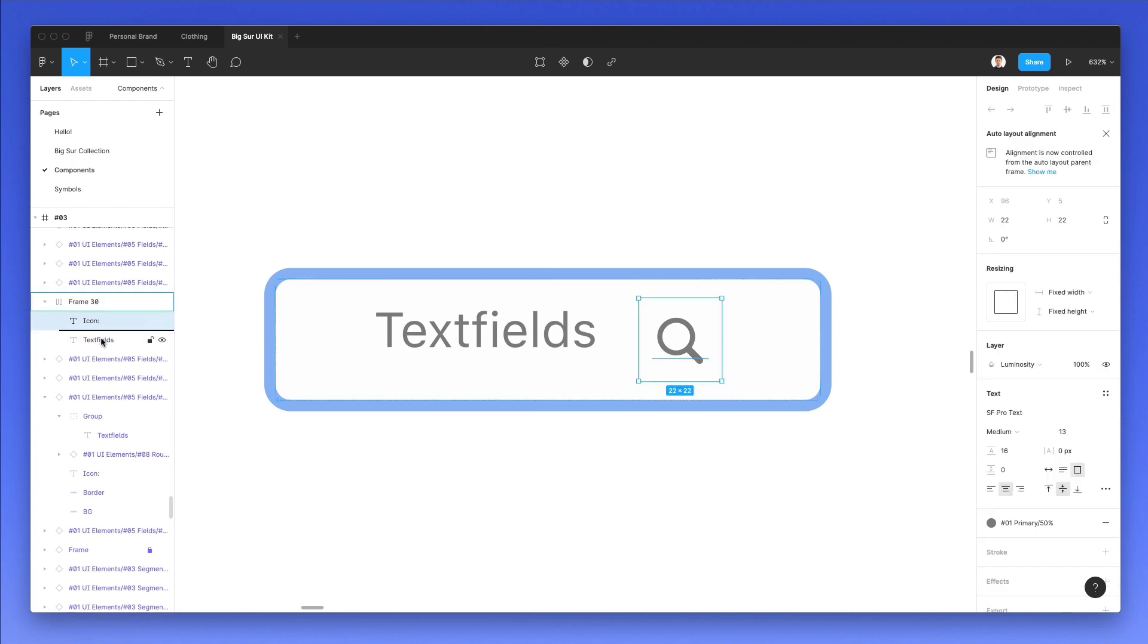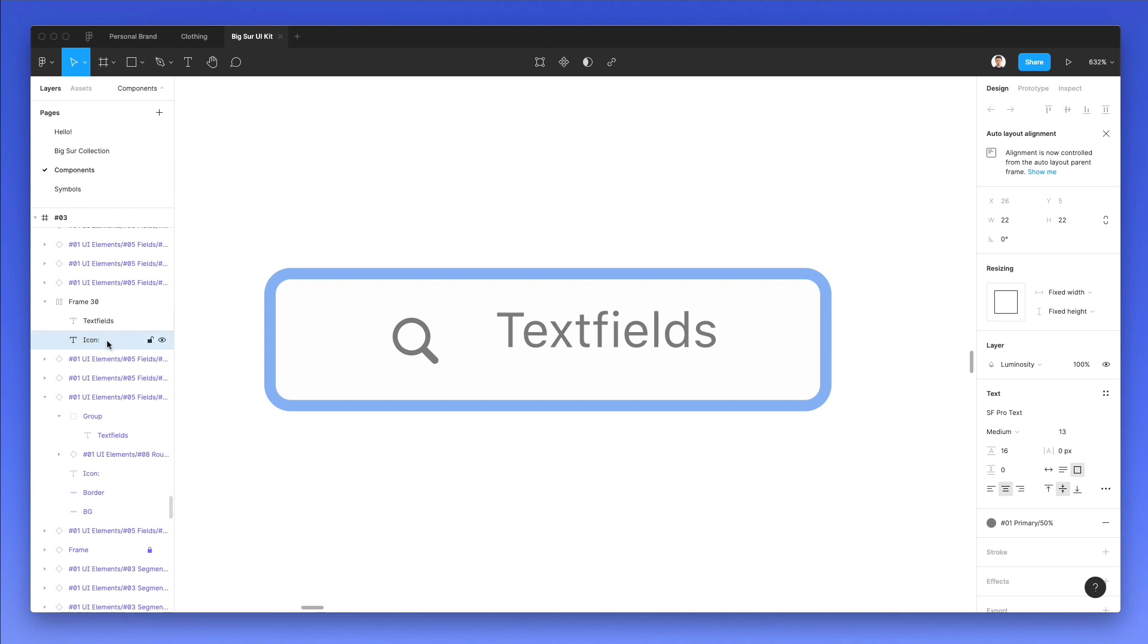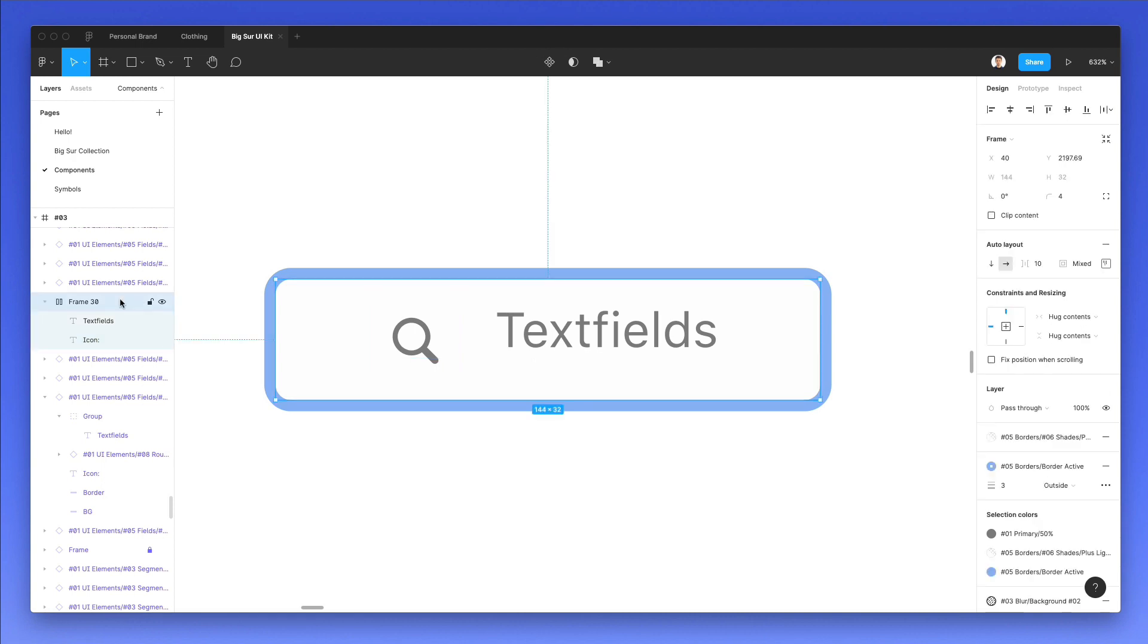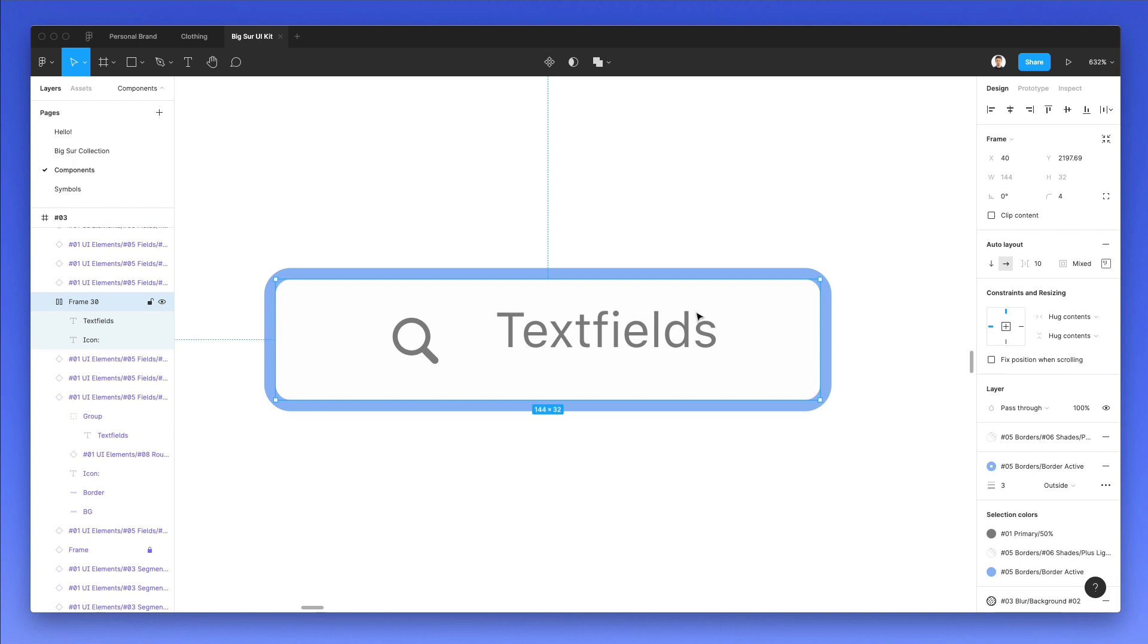For example, if we drag and drop the icon just below the text field, you can see how the position changed. One important thing when it comes to auto layout is the fact that this containing frame is essentially going to dictate the behavior of all the elements inside of it. It's similar to the concepts of Flexbox in CSS, if you're familiar with that, and you can essentially find all of the options right here.